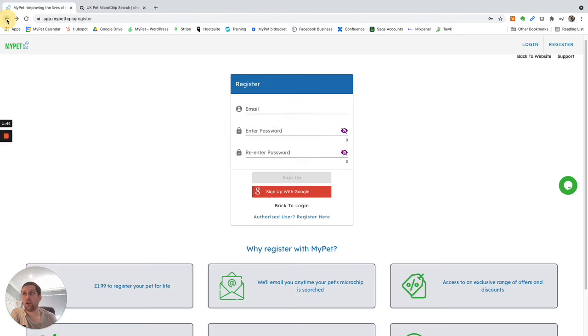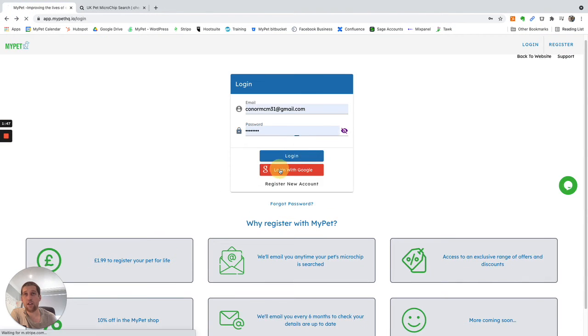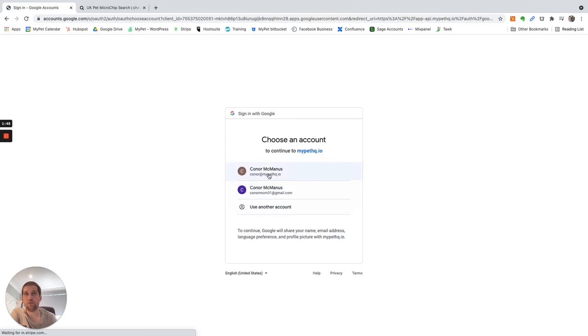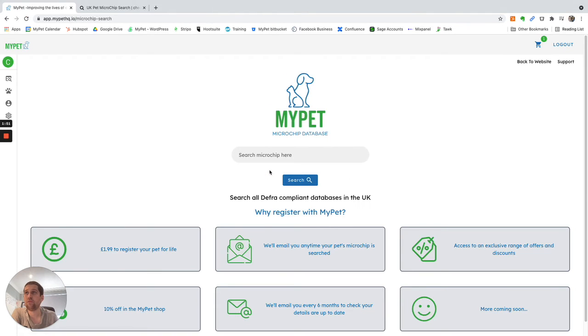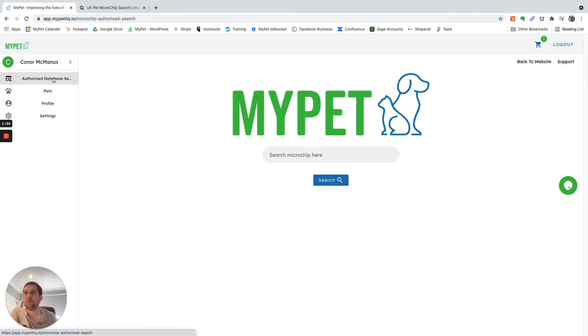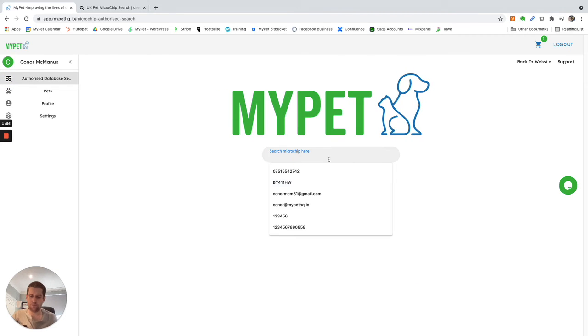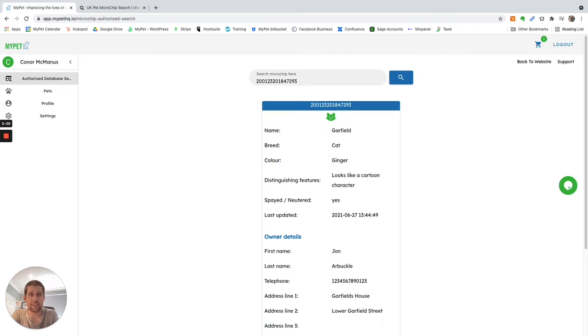So I'm already an authorized user. I'll go ahead and log in to my authorized user account. You'll see up here, authorized database search. I can go ahead and search that, and that'll tell me everything I need to know about the pet to help get that pet home.